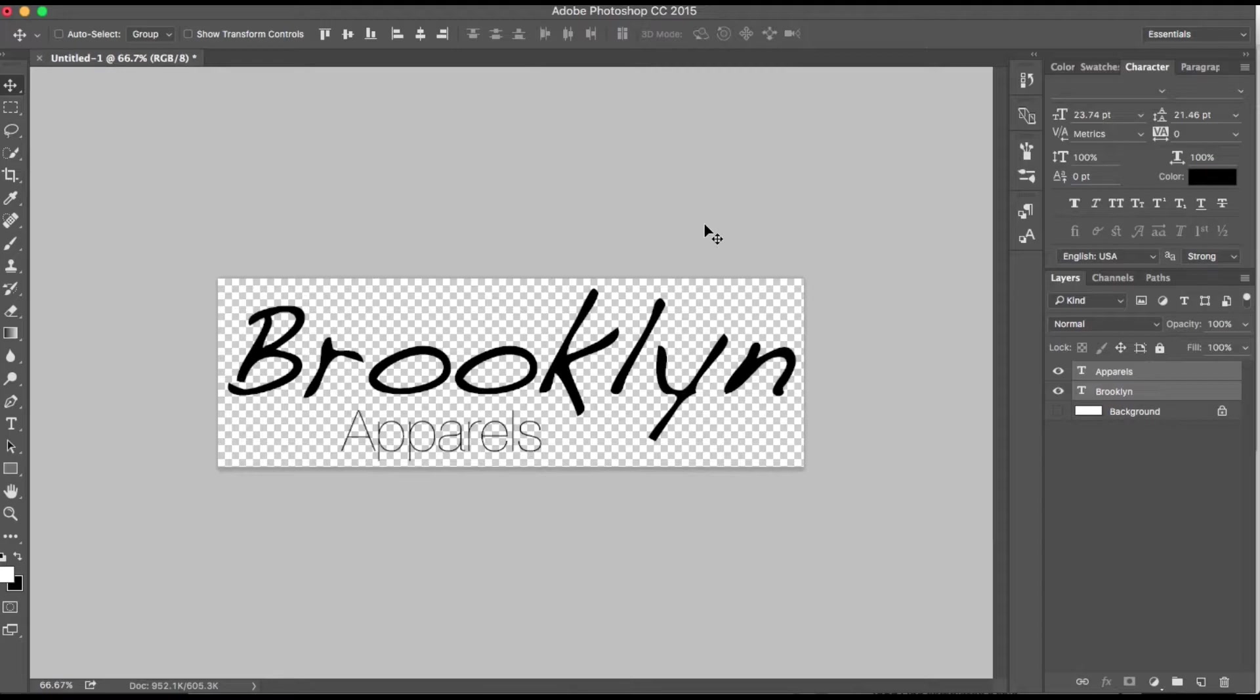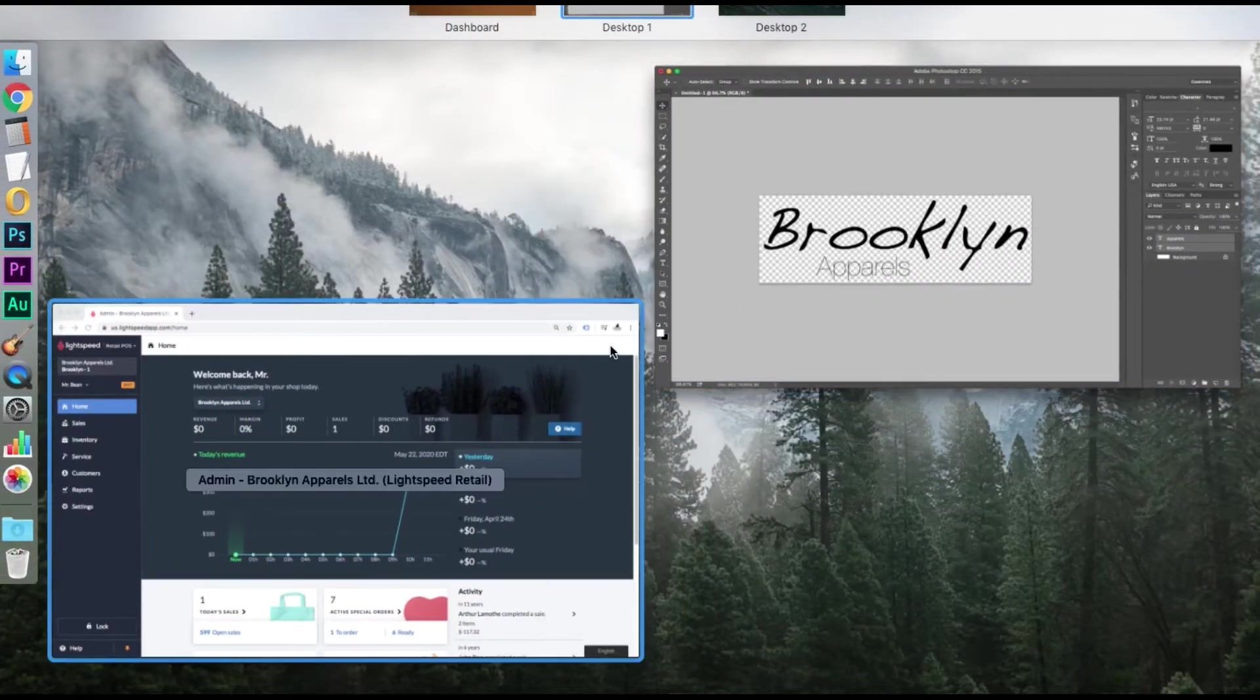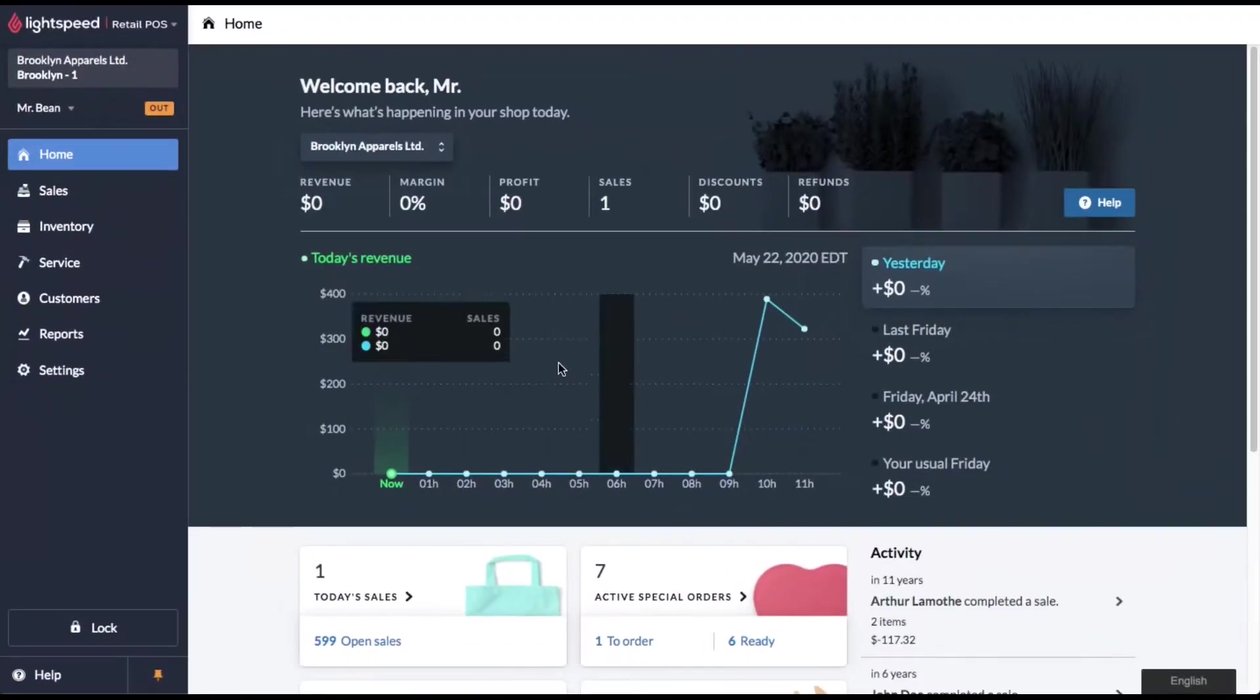Whatever your logo is, however it's designed, it's no big deal if you don't want to change it. This is just my recommendations. You can save it whatever you need to save it as. So let's pop back over to Lightspeed.